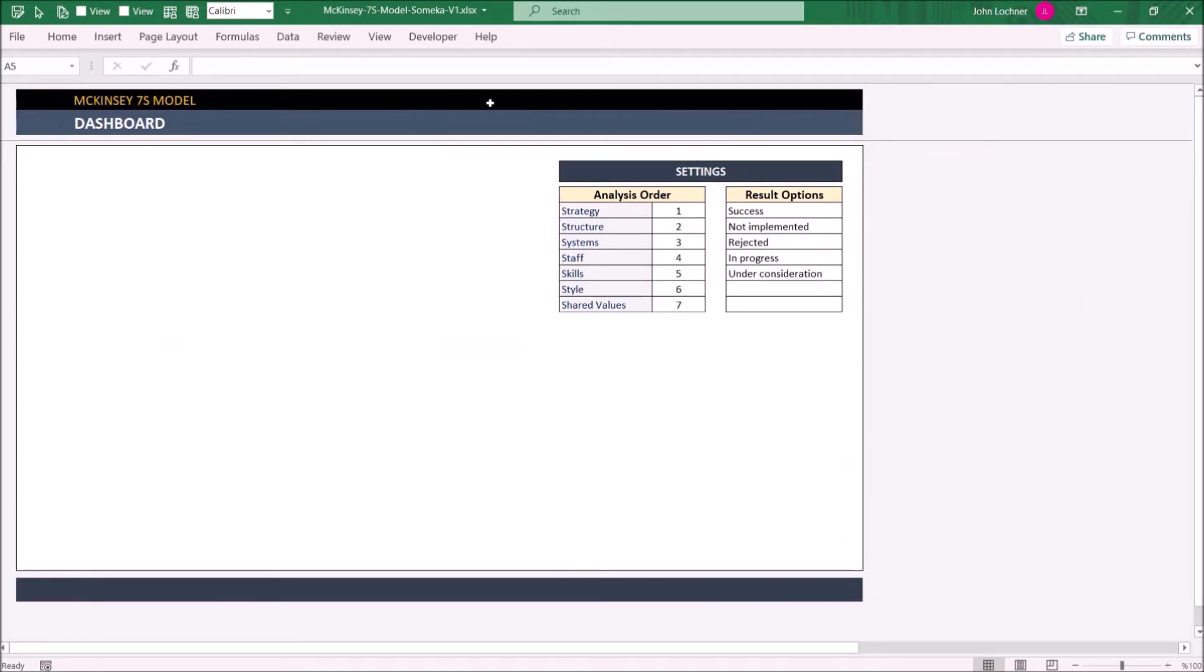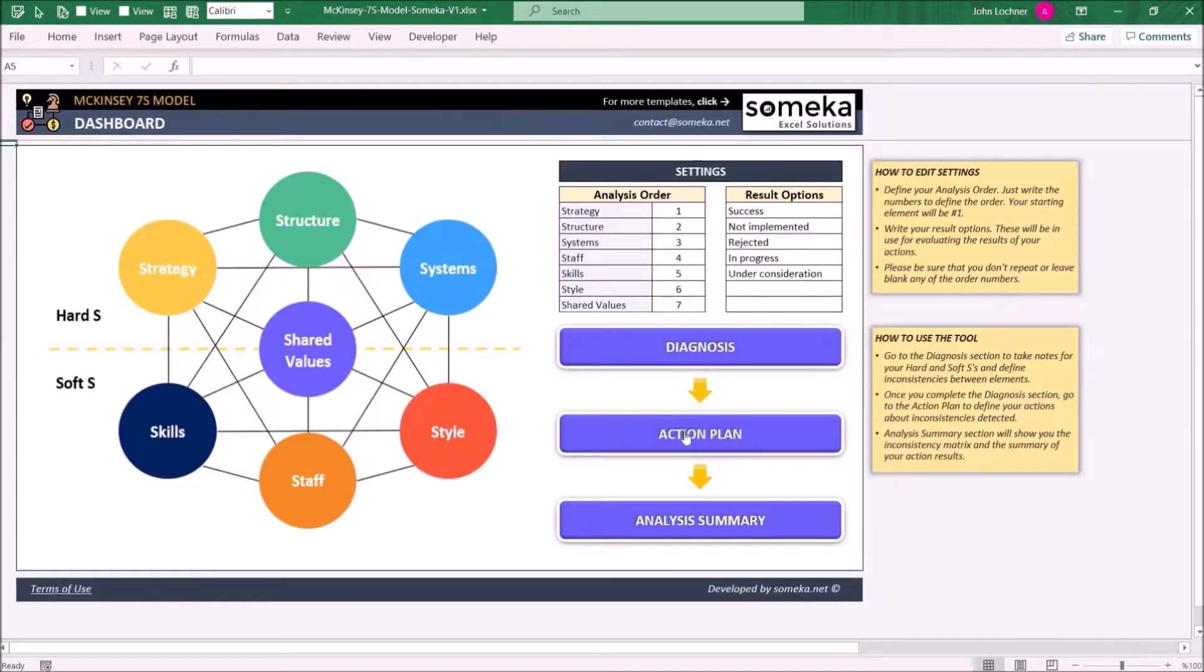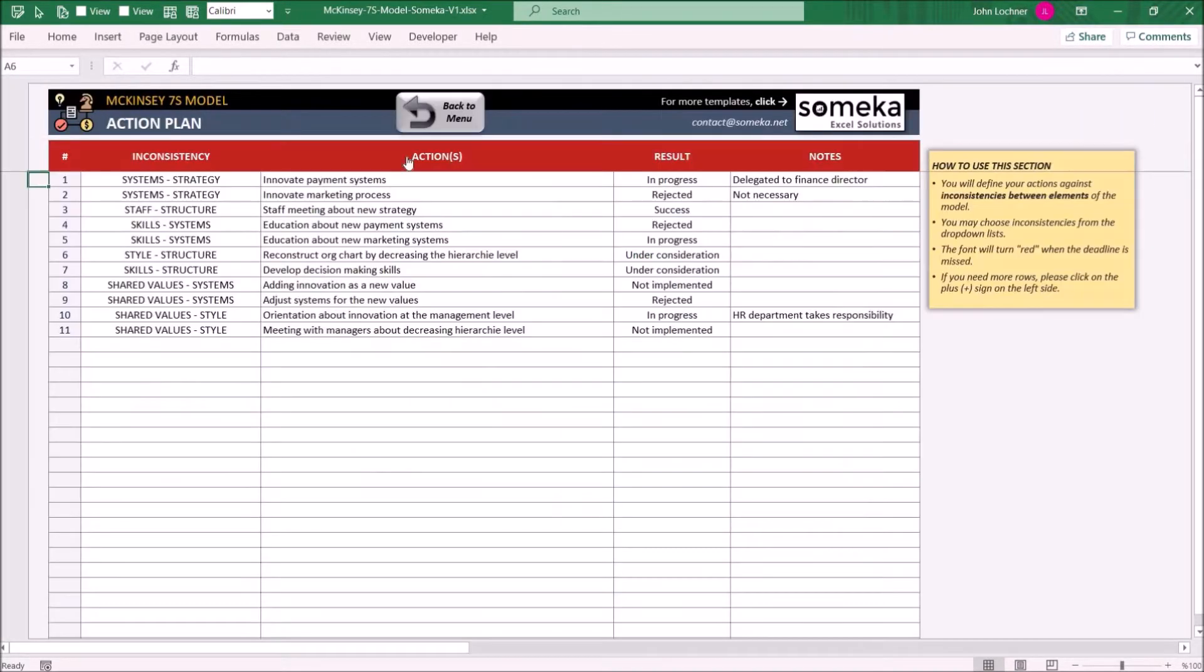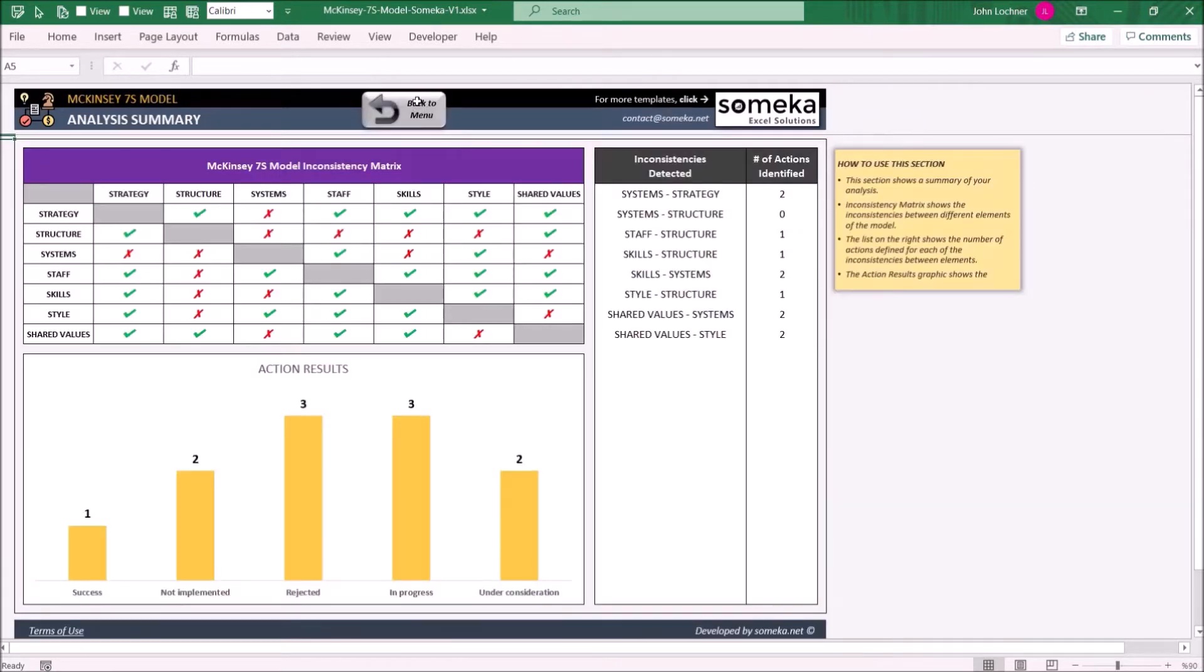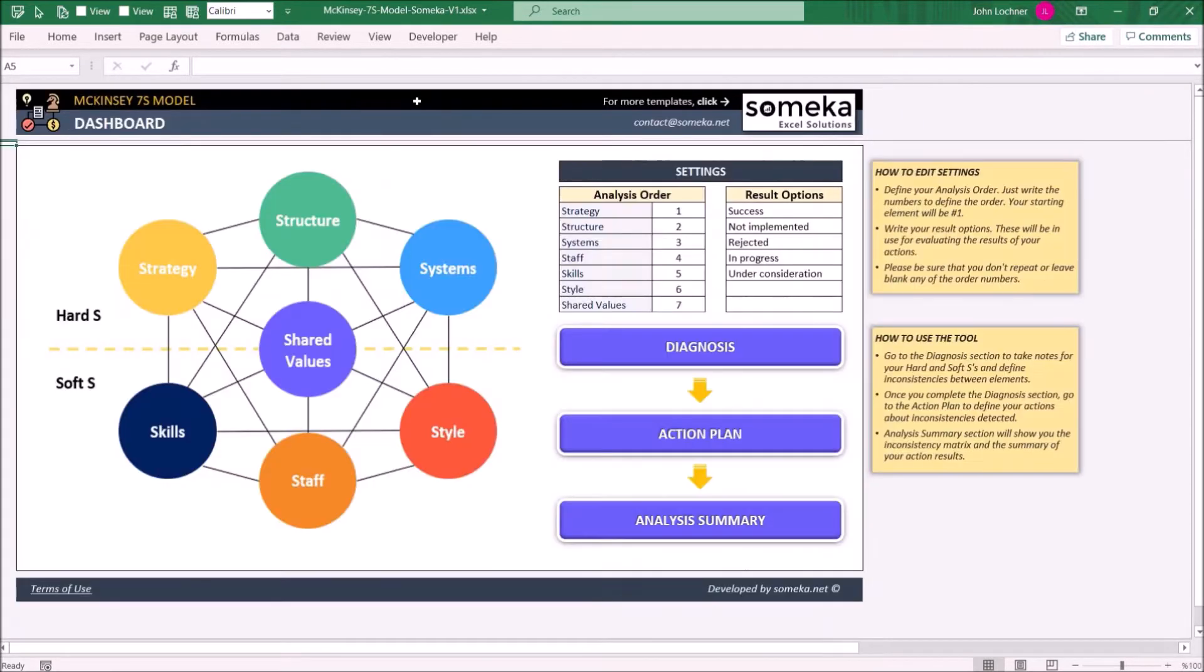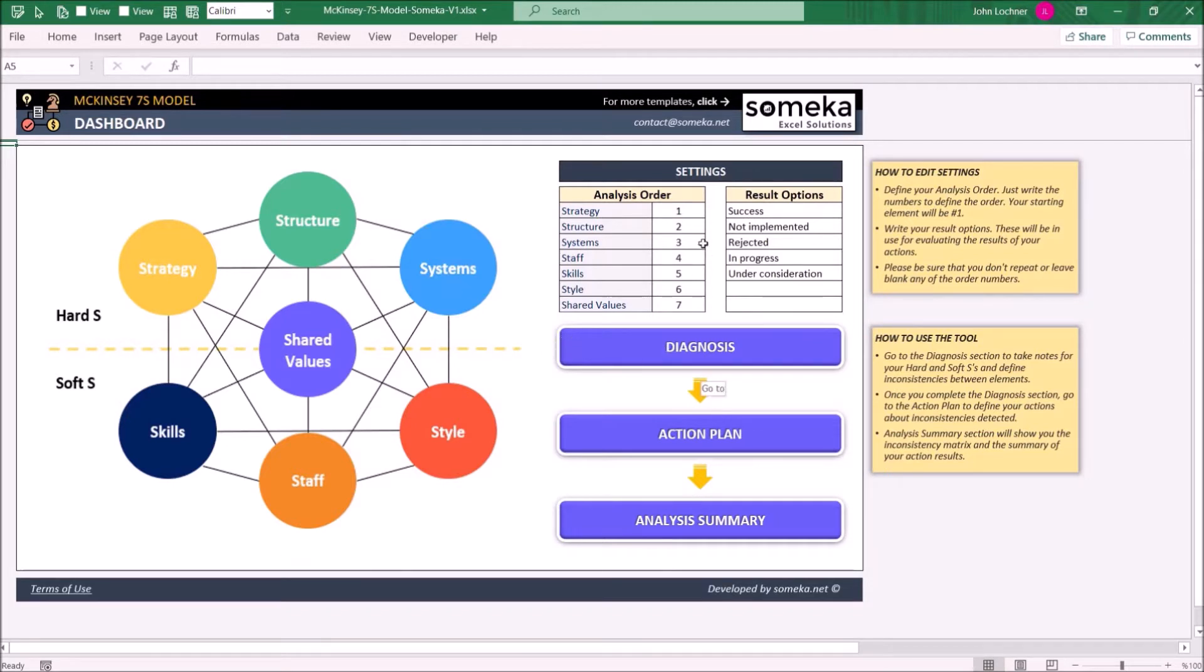So let's start with the Dashboard. Enter the analysis order by giving them ranks, one being the first and seven being the last.